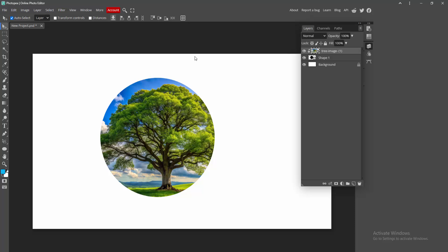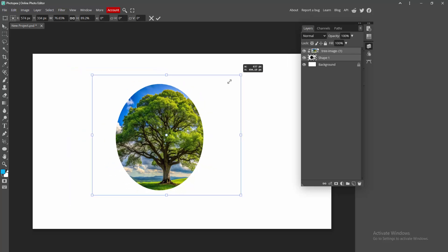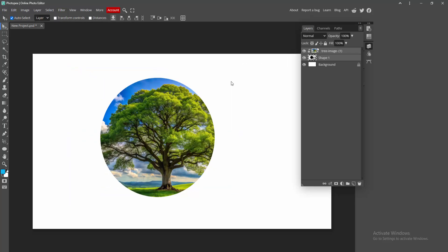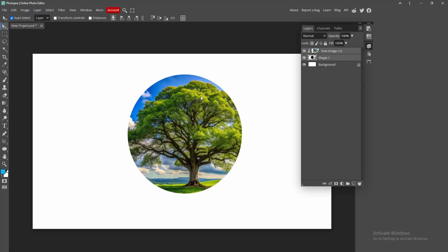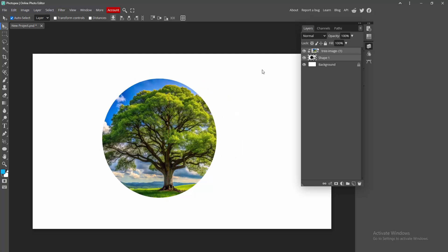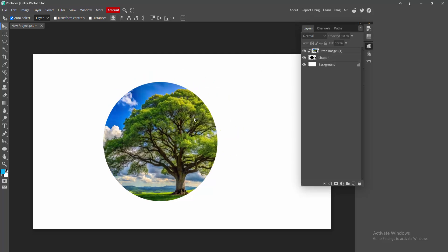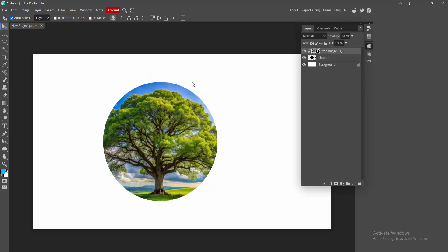You can resize the multiple objects. Select these multiple objects then press Ctrl+T and resize this easily. I hope you enjoyed my video. Please like, comment, share, and subscribe to my channel. Thanks for watching.